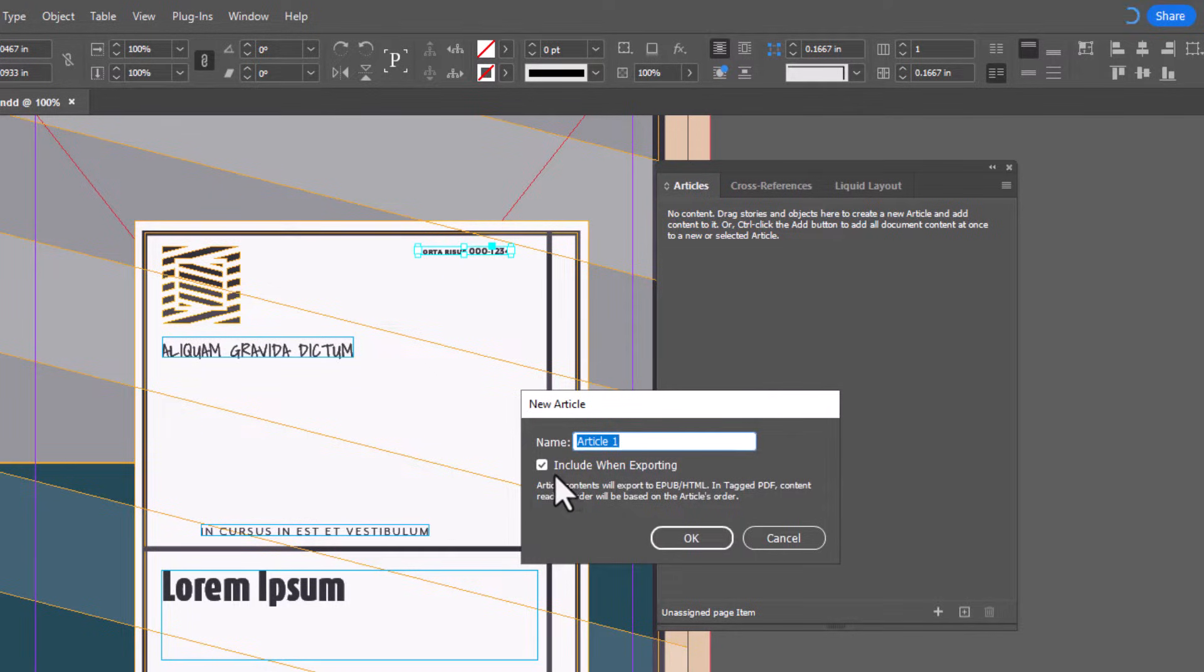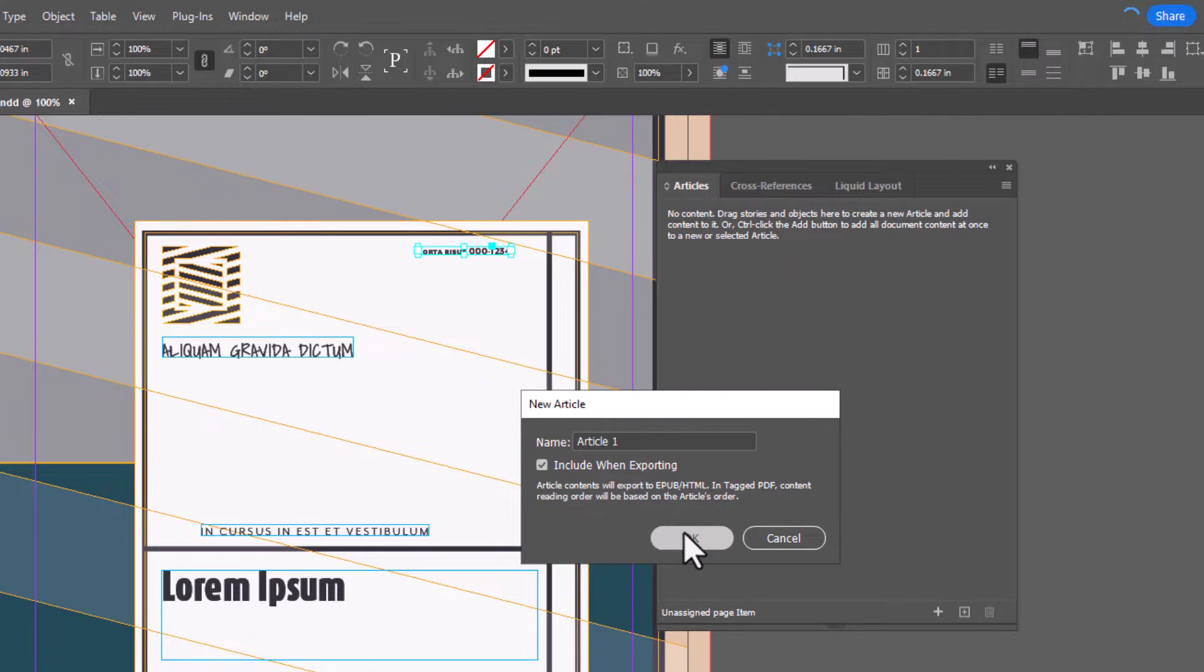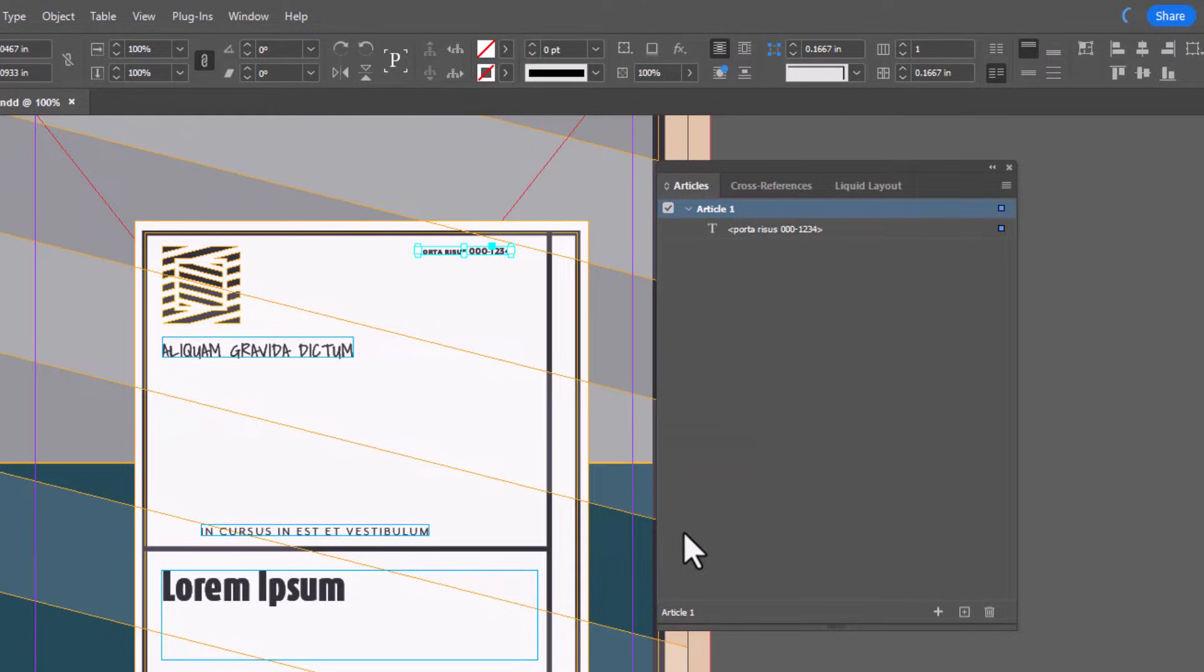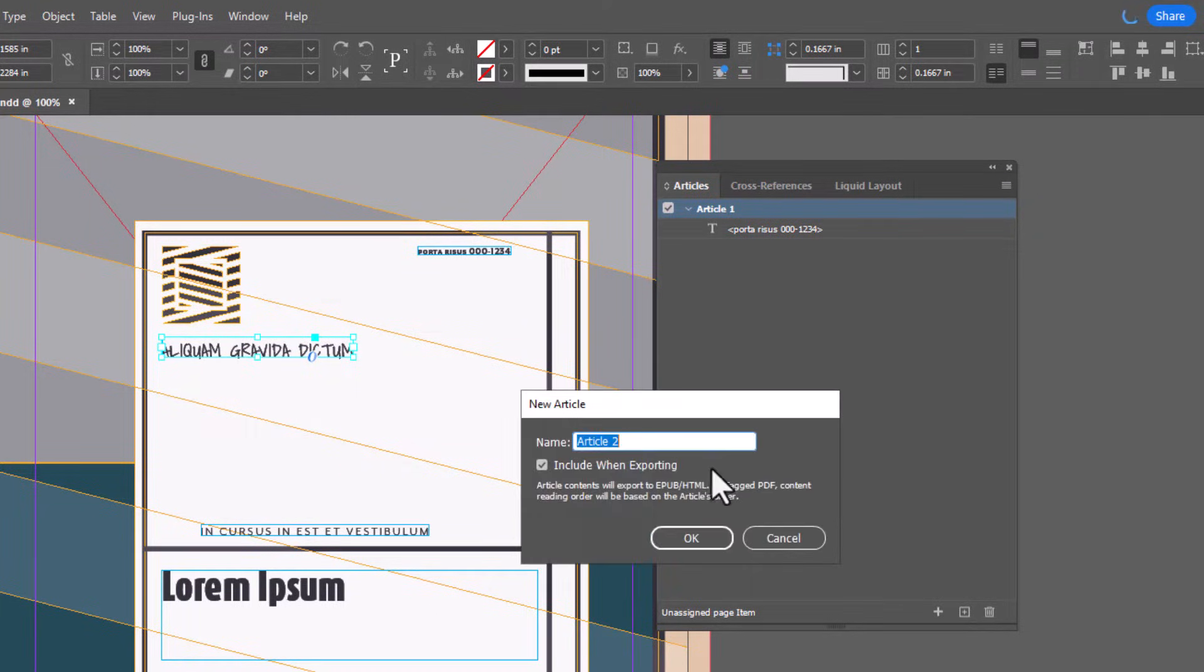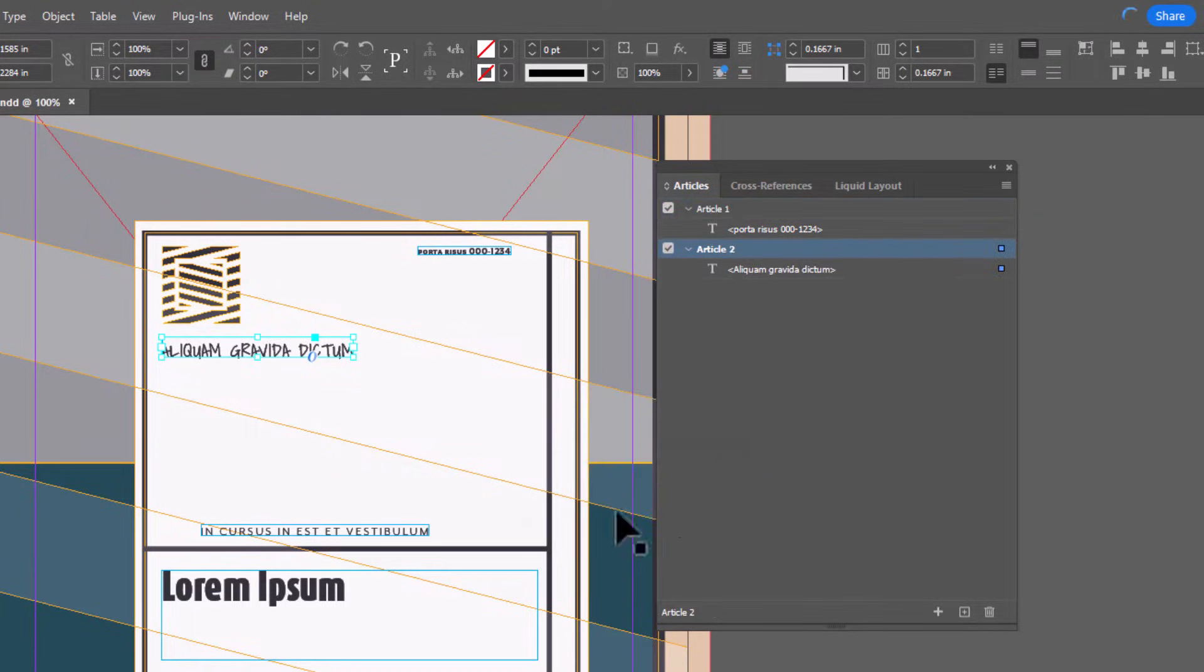Make sure that the Include when exporting box is checked. Continue to add all page content to the Articles panel. Anything that's not added to the Articles panel will not be tagged for export to the reading order in the PDF.